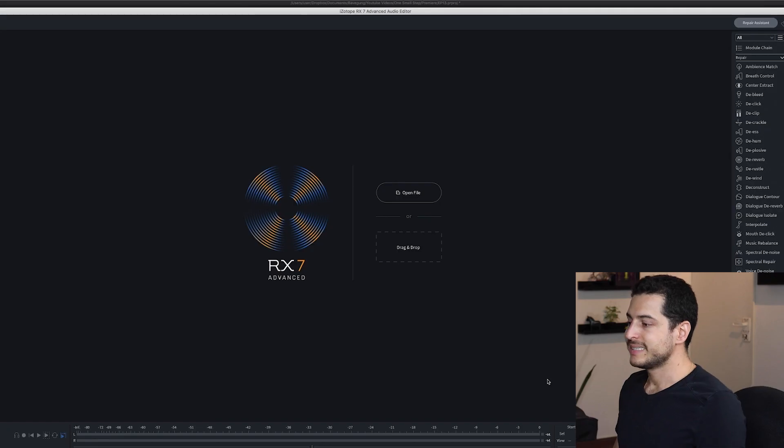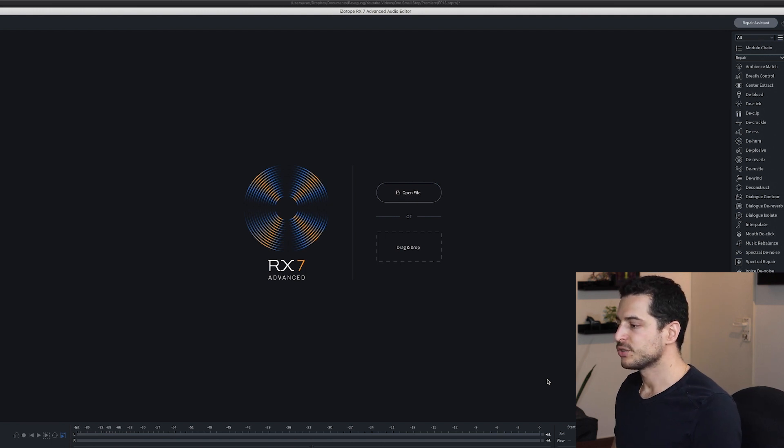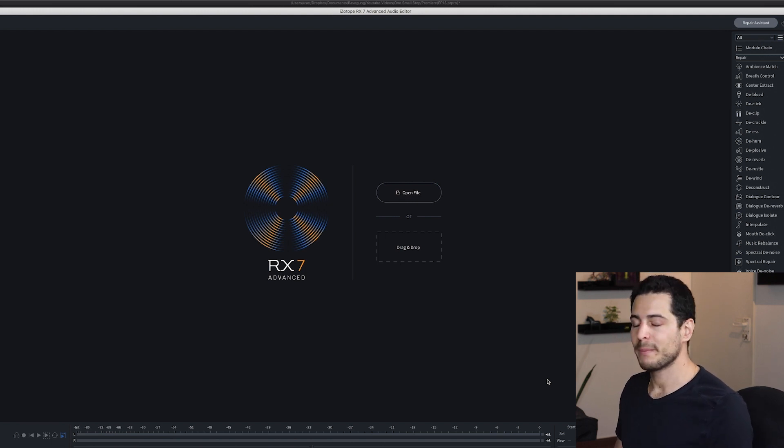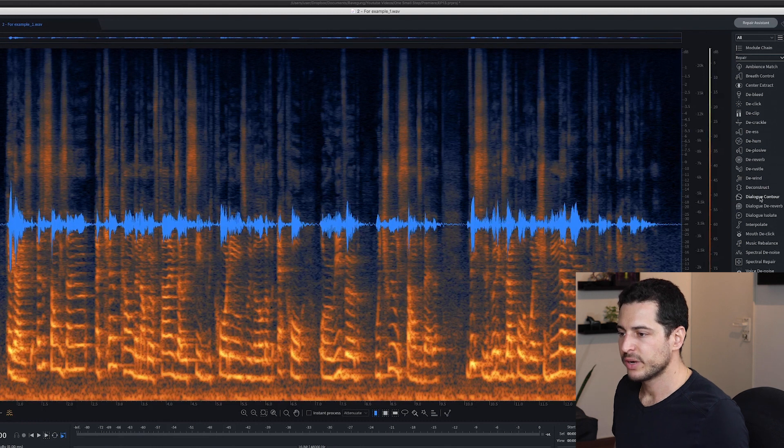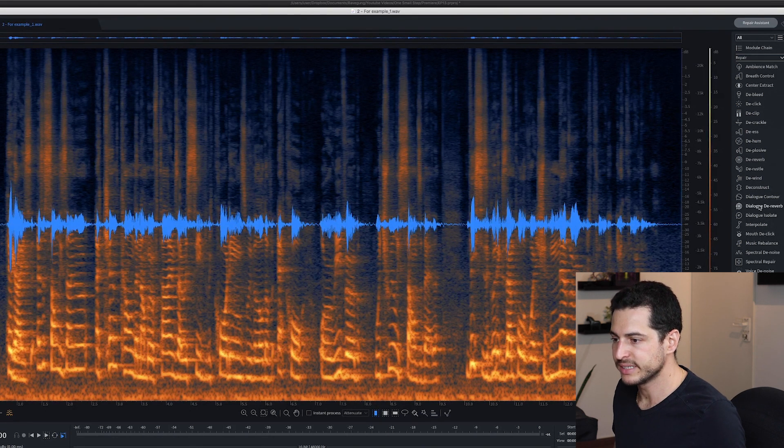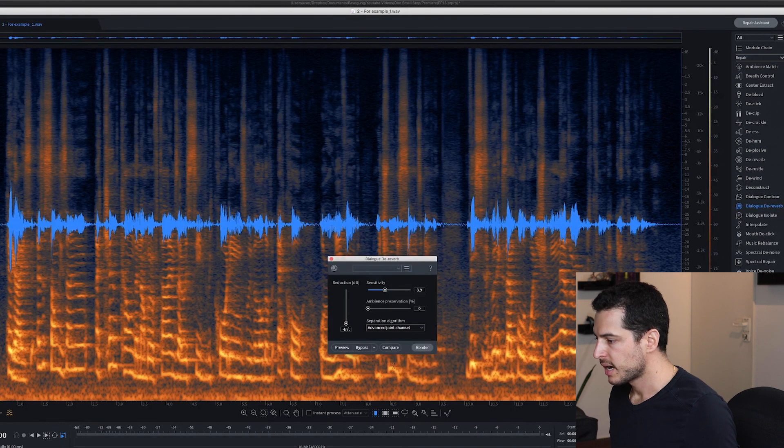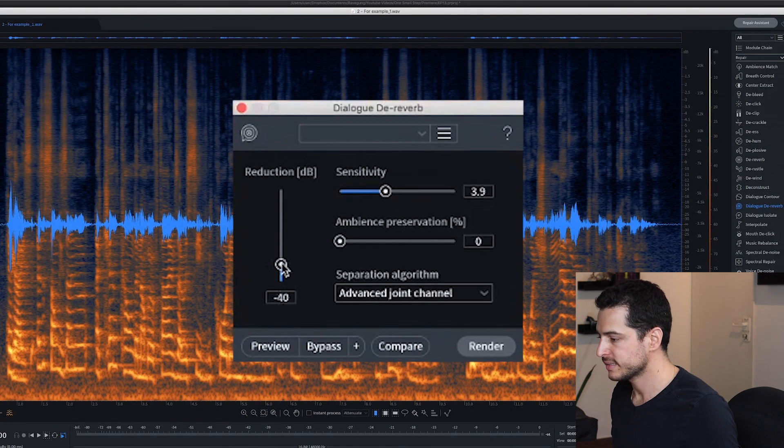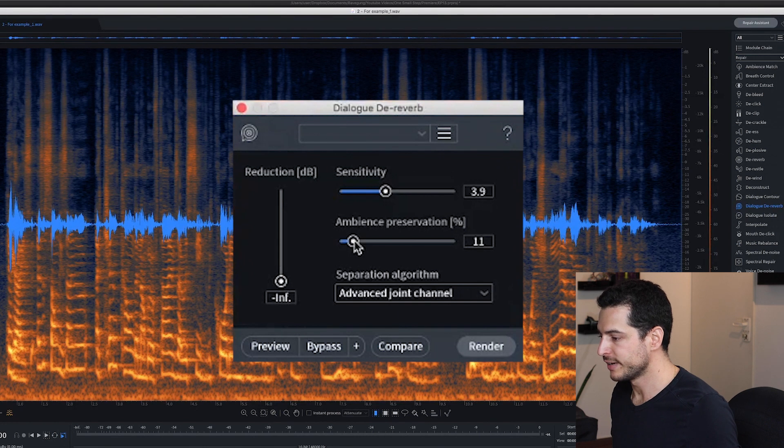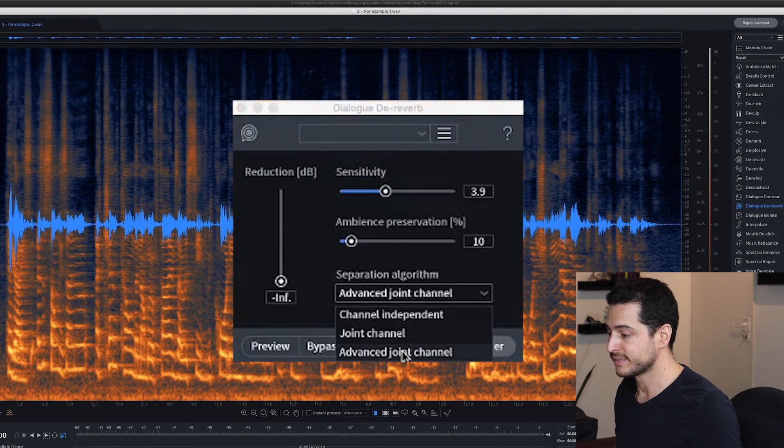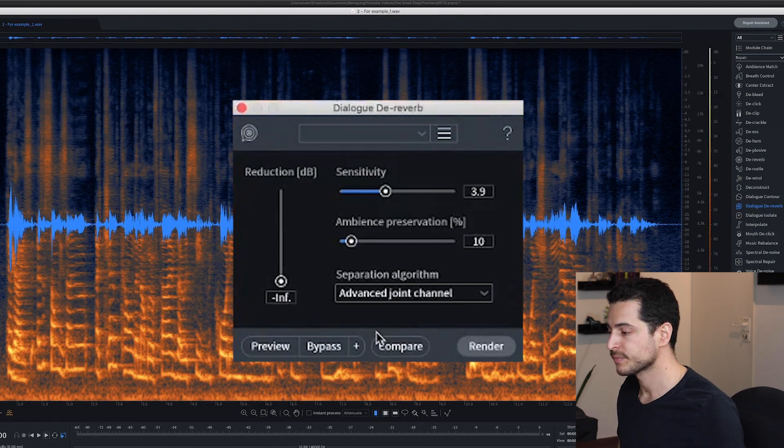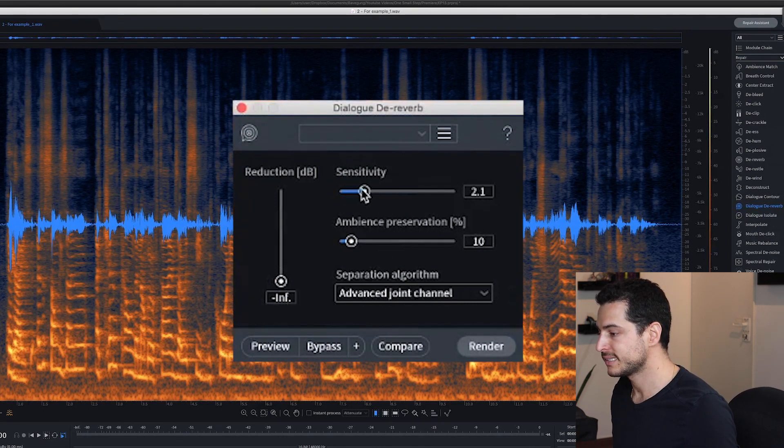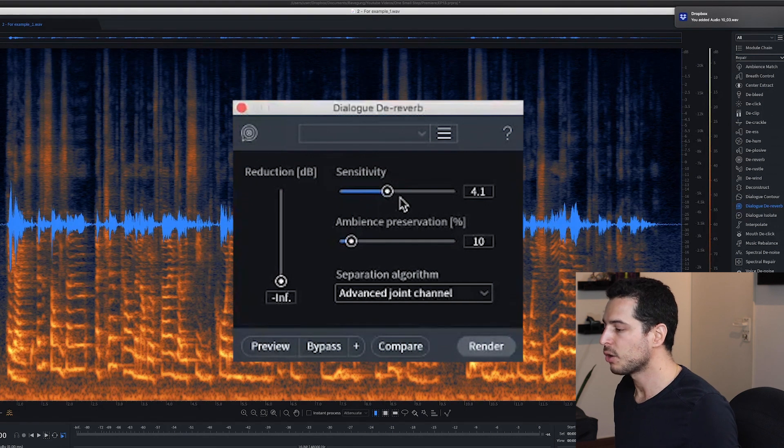The next tool that we'll test is Isotope RX Dialog D Reverb. This is a module that comes with Isotope RX Advanced which is an industry standard toolkit that we sound designers use all the time to restore damaged recordings. This is the Isotope RX Audio Editor and it's quite similar to what you can find in Audition but better. So I'll just drag my audio clip to the editor. On the right side you have a menu with all the modules and here is the Dialog D-Reverb tool. I always set the reduction to the lowest, the ambience preservation to 10% and the separation algorithm is set to advanced joint channels because it offers the highest quality results. The only thing that is left is to change the sensitivity bar and check how it sounds.